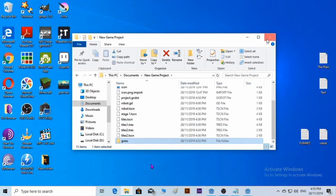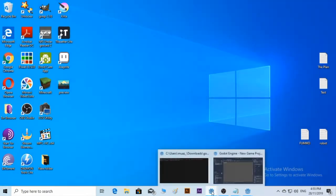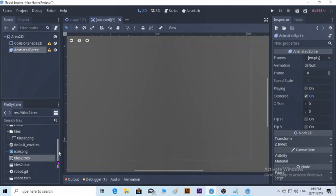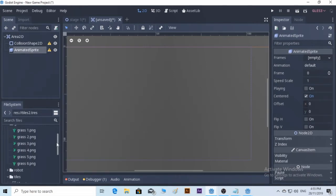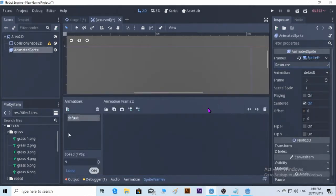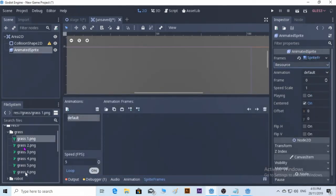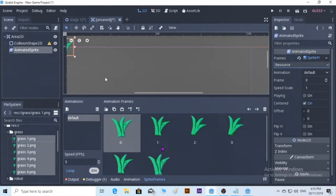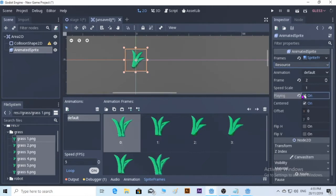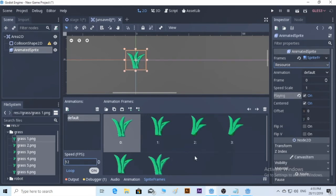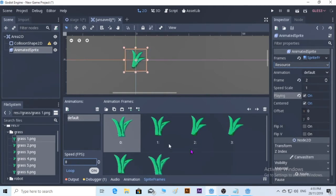So new sprite frames, we put everything in here. Let's see how it plays. Too slow. Twelve is too fast. I guess we put eight. All right, that's cool.